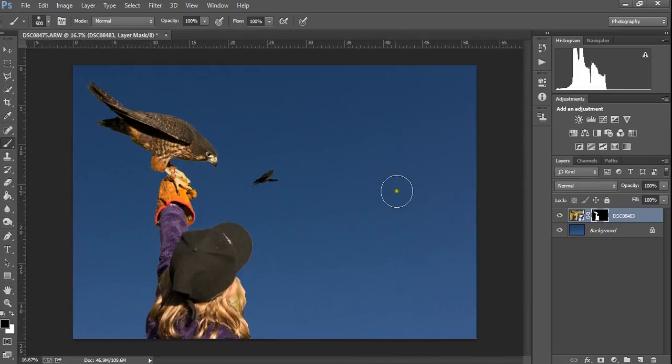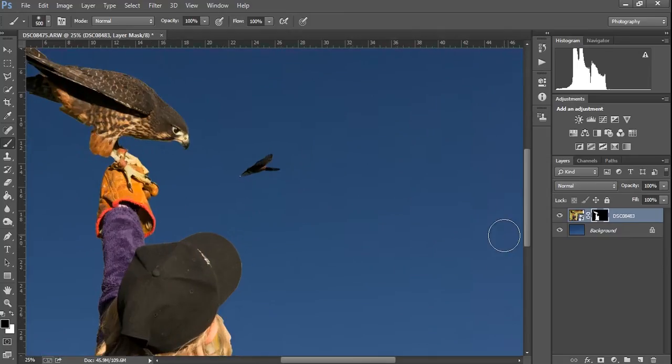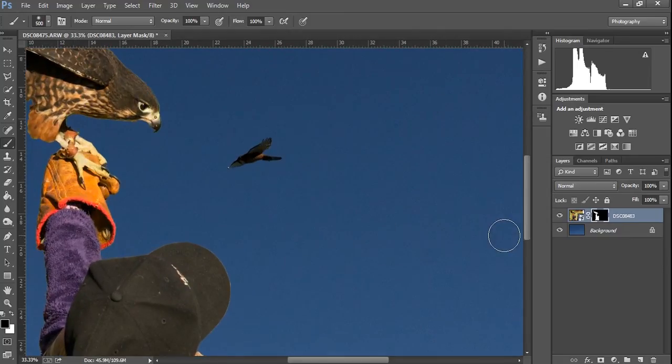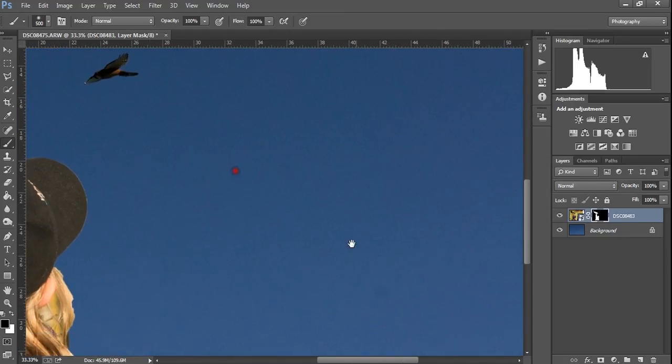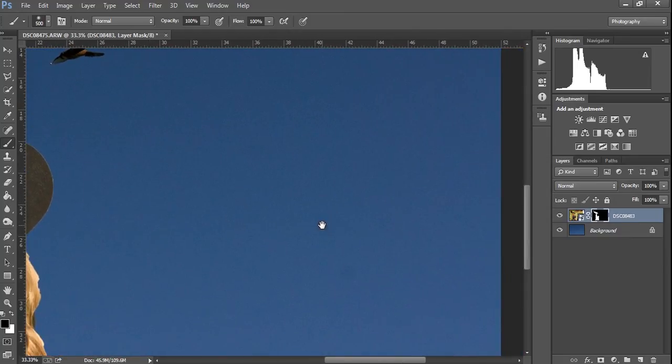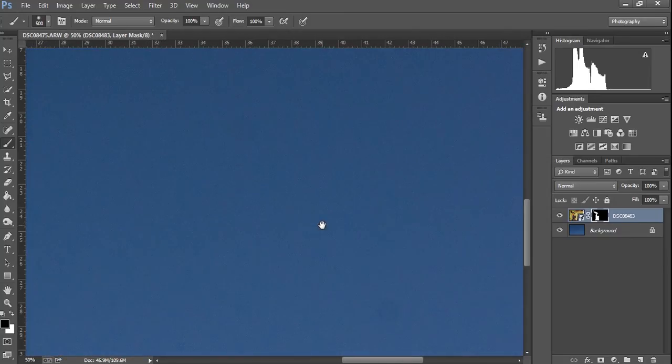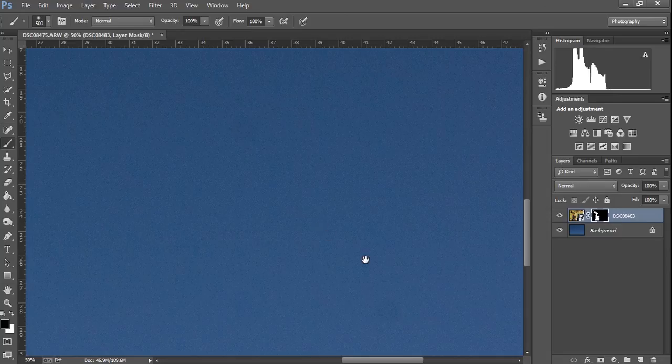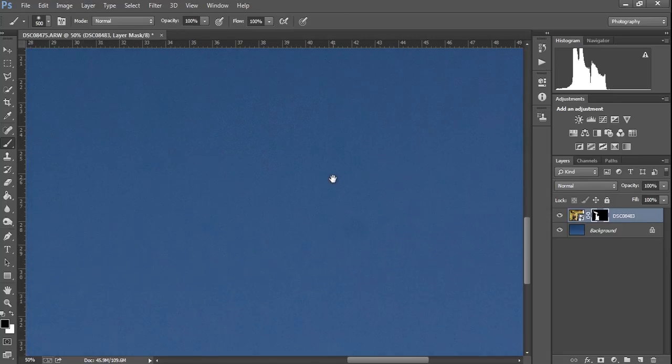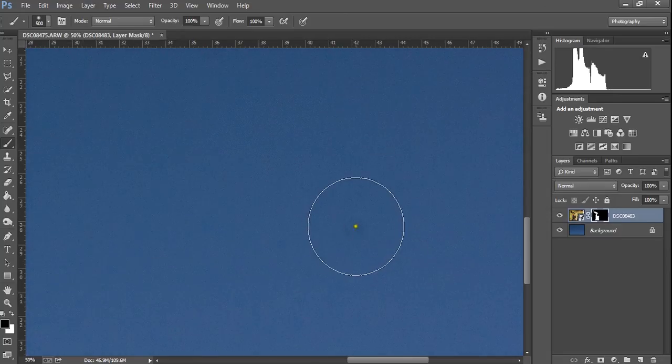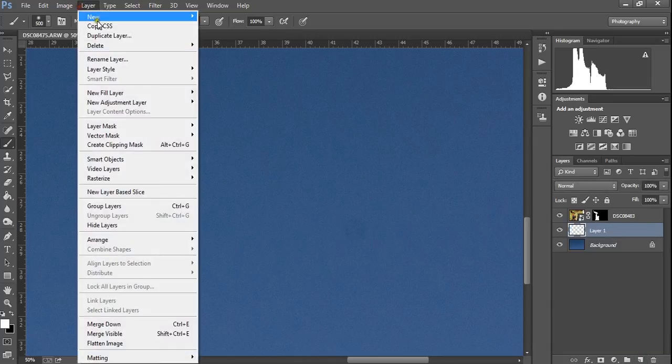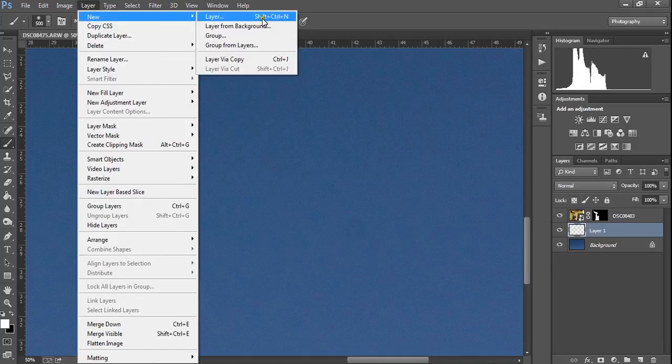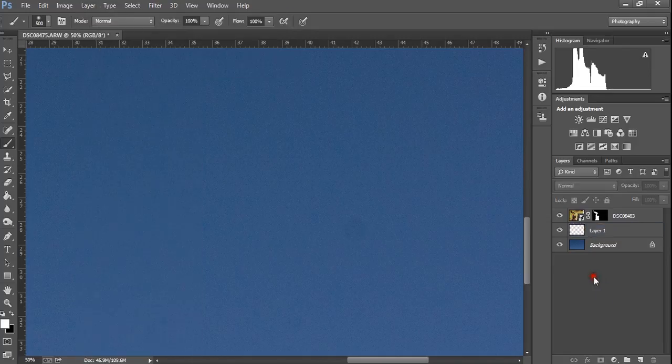Now, before we go any further, we've just spotted an issue with this background. This is something that you'll see coming up in your images quite often. You can see this slightly darker patch here. It's a dust spot. So we're going to create a new layer. And there's the new layer tool. Or you can go layer, new, layer, or shift, control, N. And that's going to create a new layer. Which, at the moment, has nothing in it.